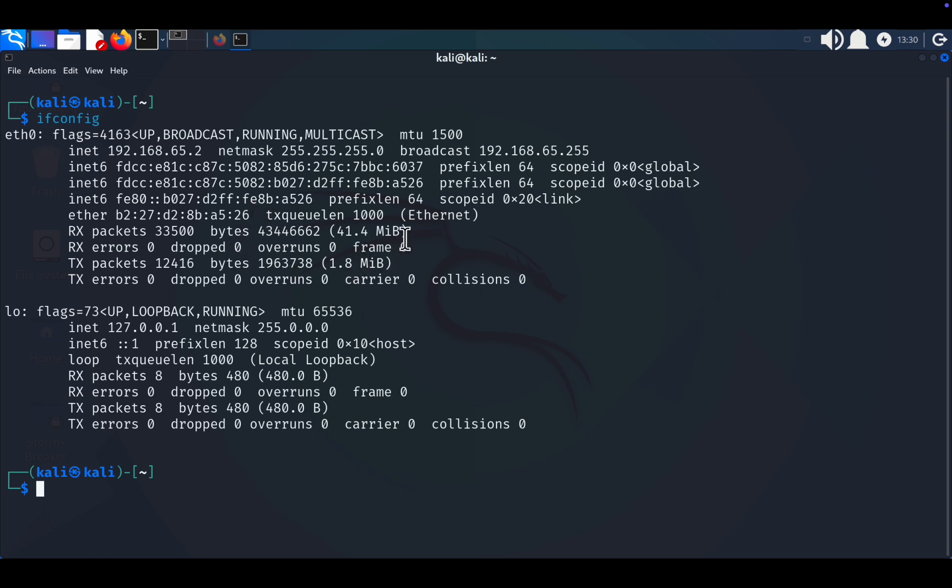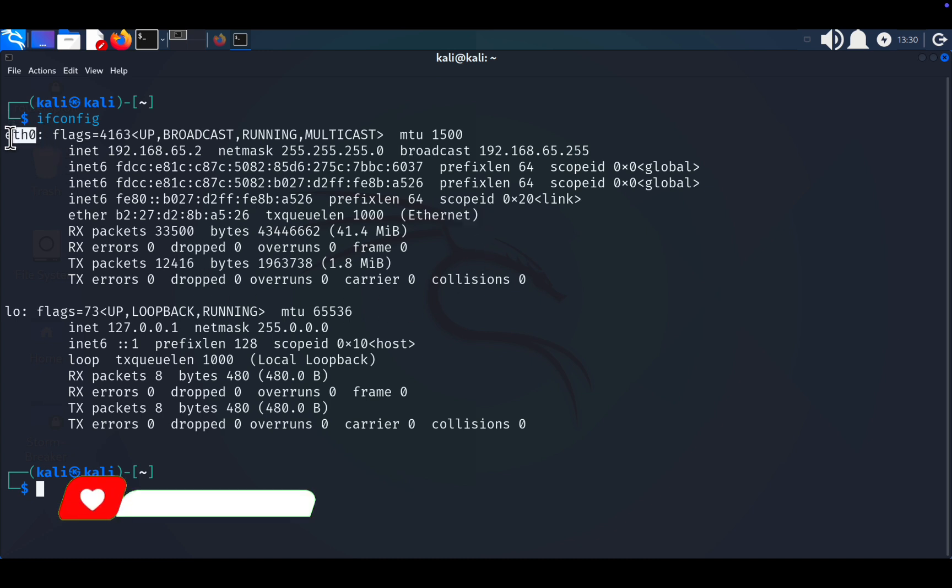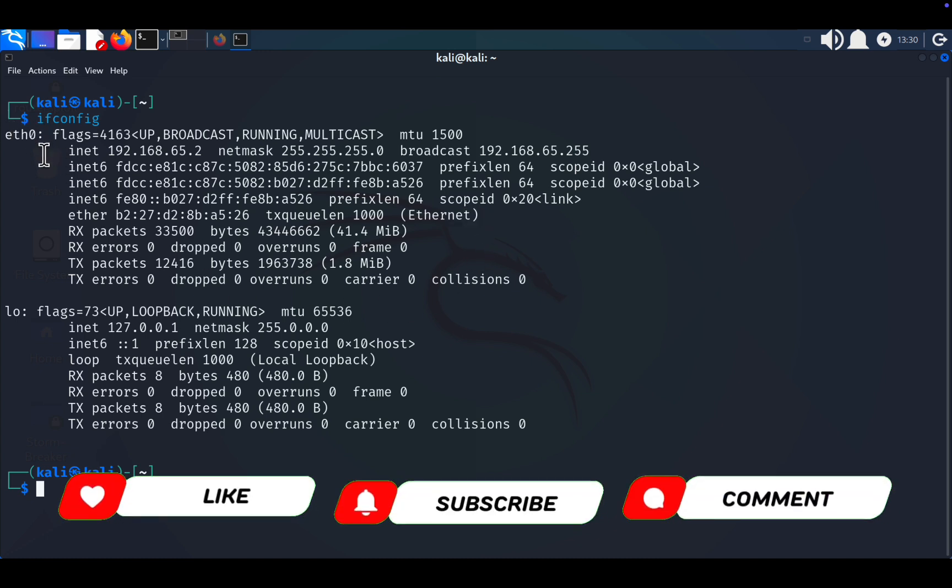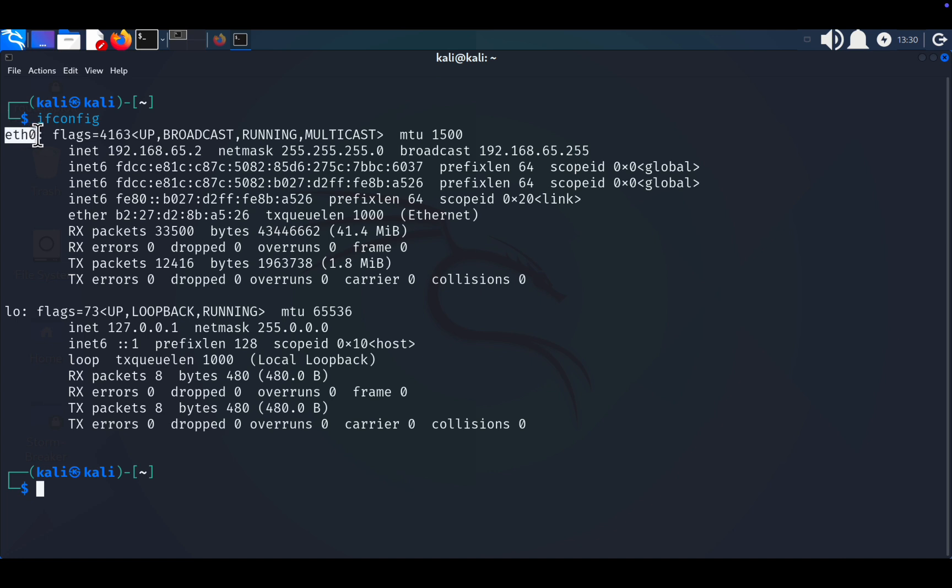NIC, short for Network Interface Card, is the hardware in your computer that connects it to a local network or the internet. This can be either wired or wireless. If you're on Wi-Fi, your NIC communicates wirelessly.